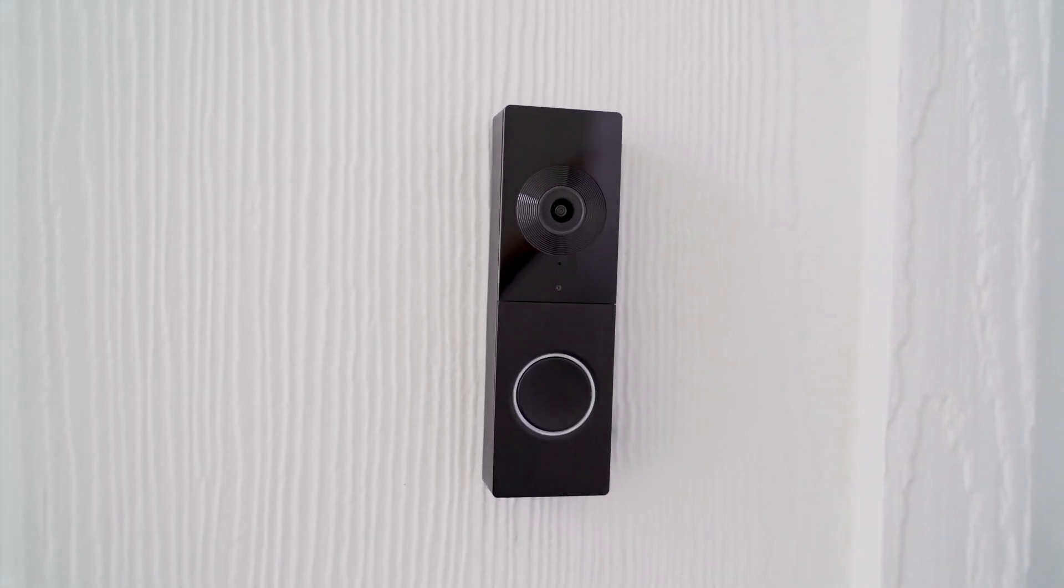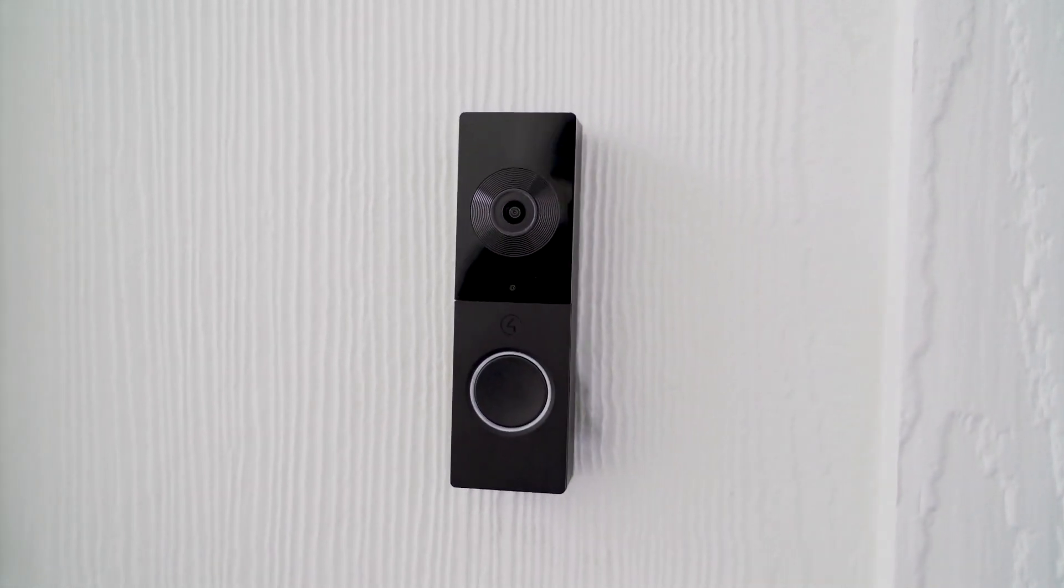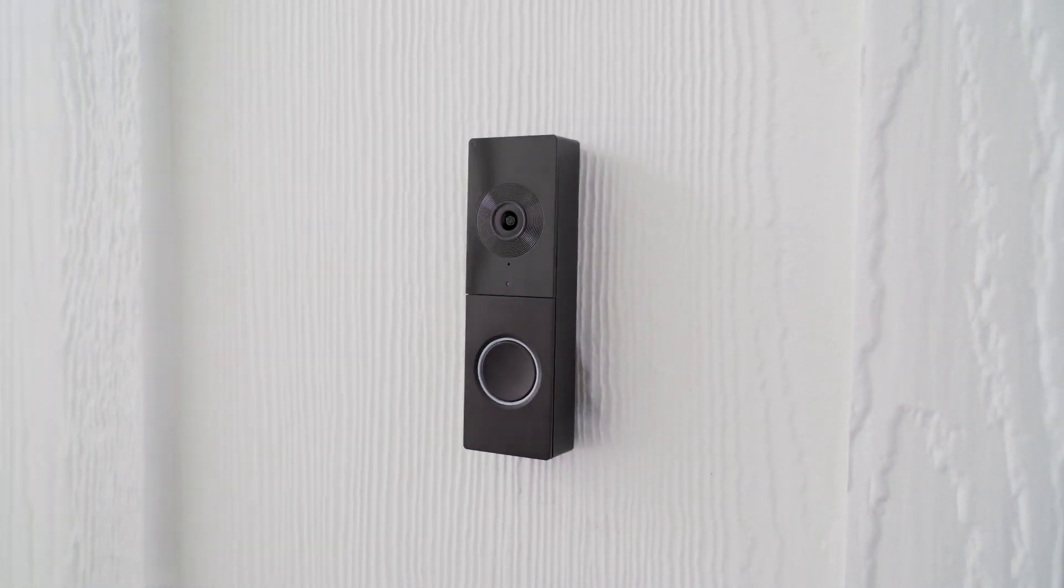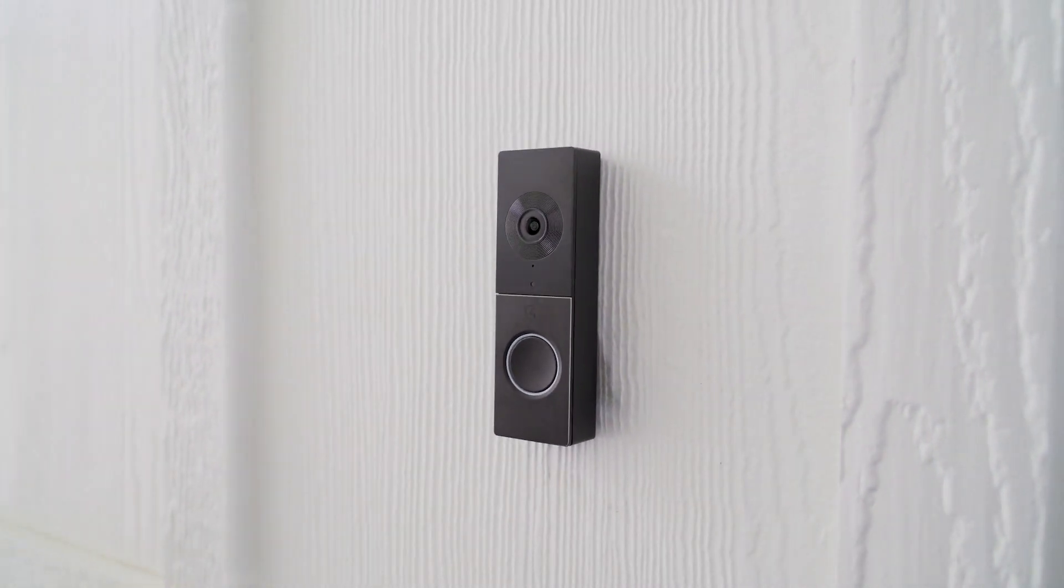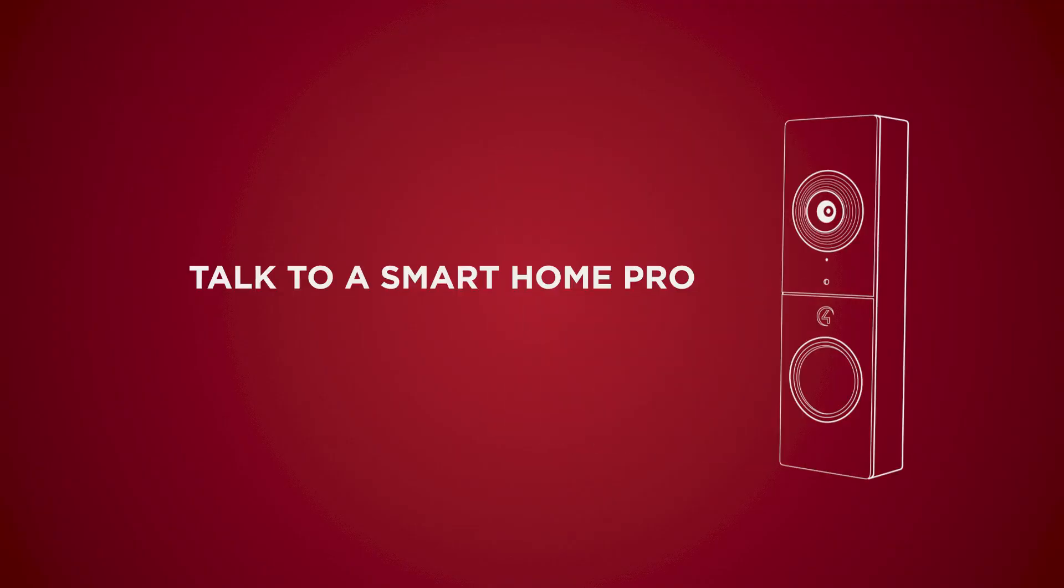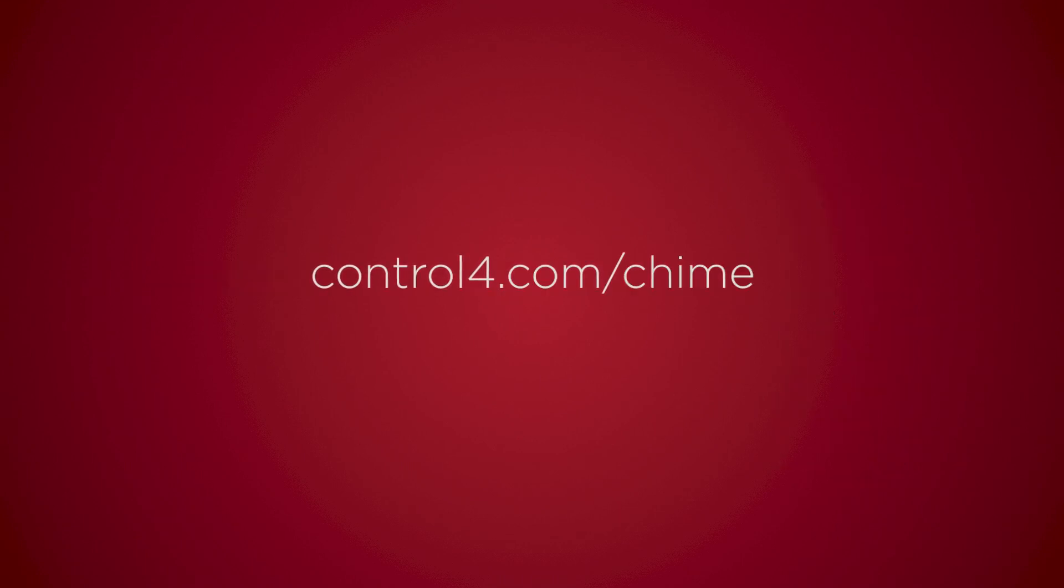The new QIIME video doorbell from Control 4, the first video doorbell designed specifically for your Control 4 Smart Home. For more information about QIIME, talk to a Control 4 professional near you or visit control4.com slash QIIME.